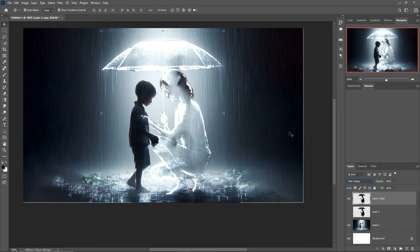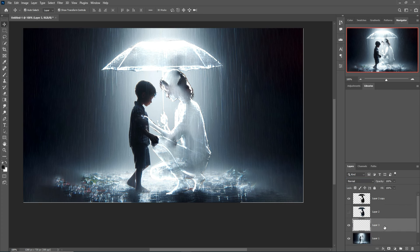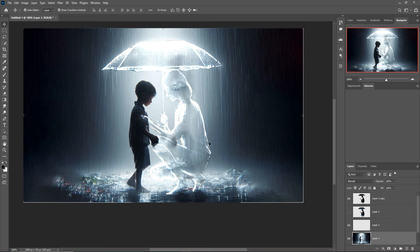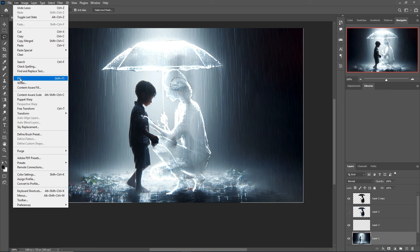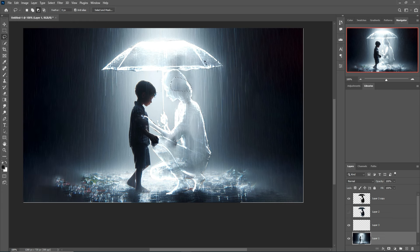Select the relevant layers, including the head image layer. The work is almost completed. Select this lines layer and go to Edit, Fill, Content Aware. The work looks really good.